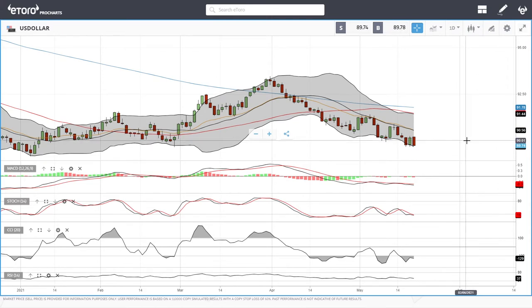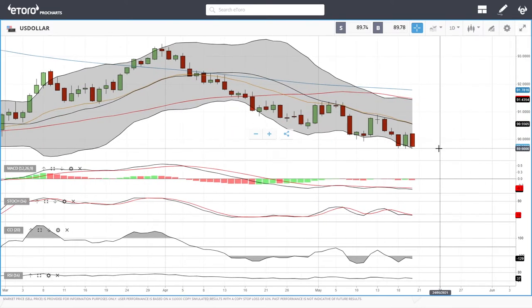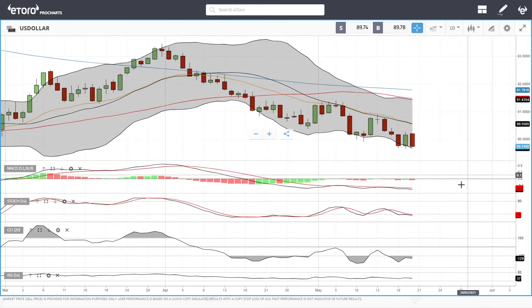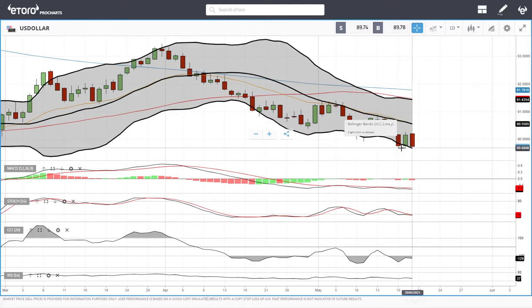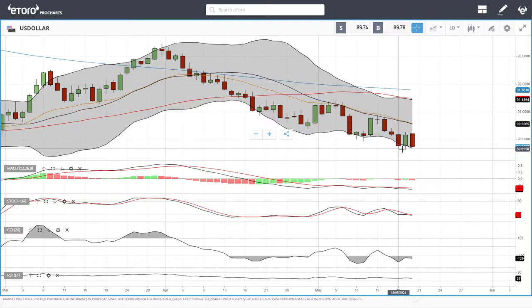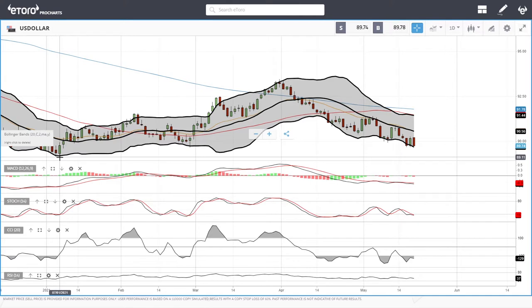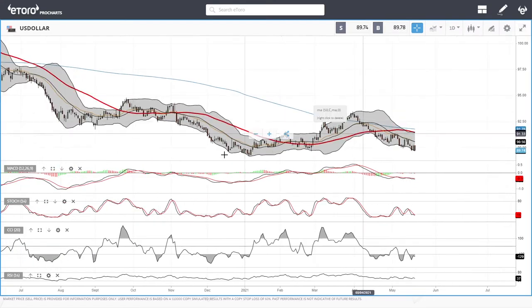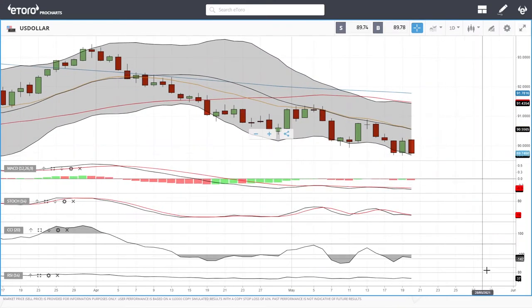We'll start by looking at the US Dollar Index, which technically fell apart today — down 0.70 give or take. We are testing the previous lows here; we have been in this area twice over the last two trading days. If we manage to break below here, we are looking at the previous lows back from January, around 89 to 89.15.